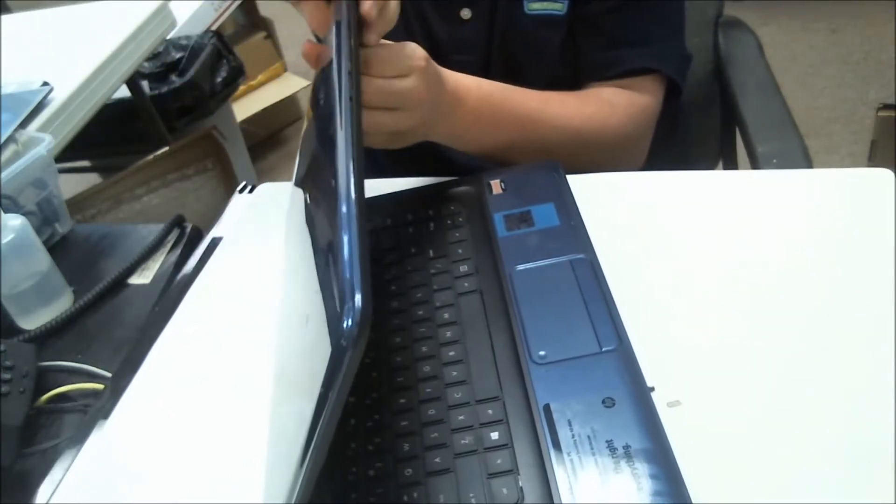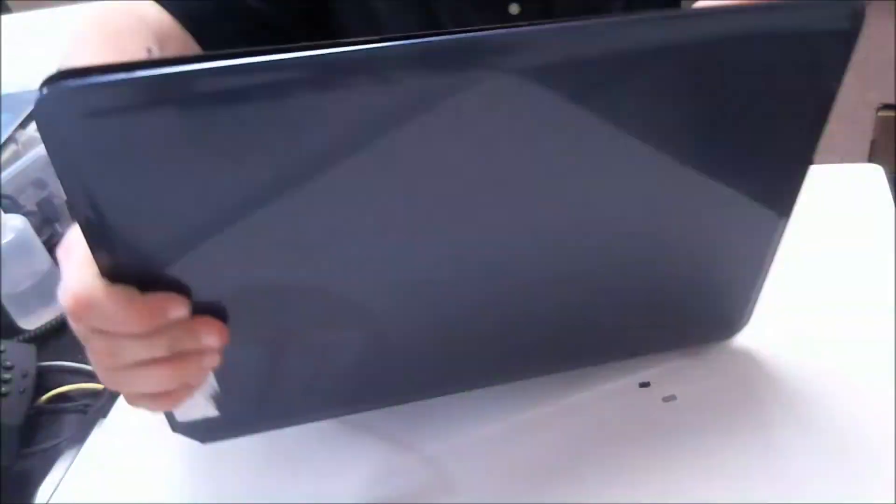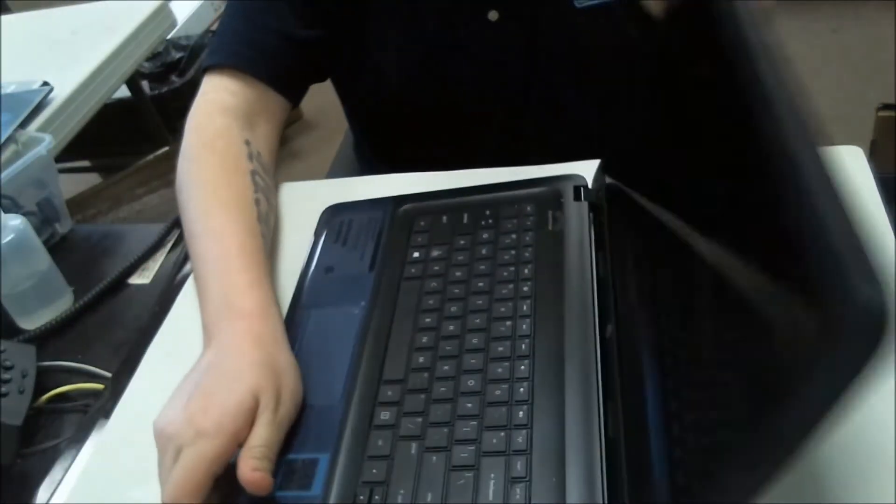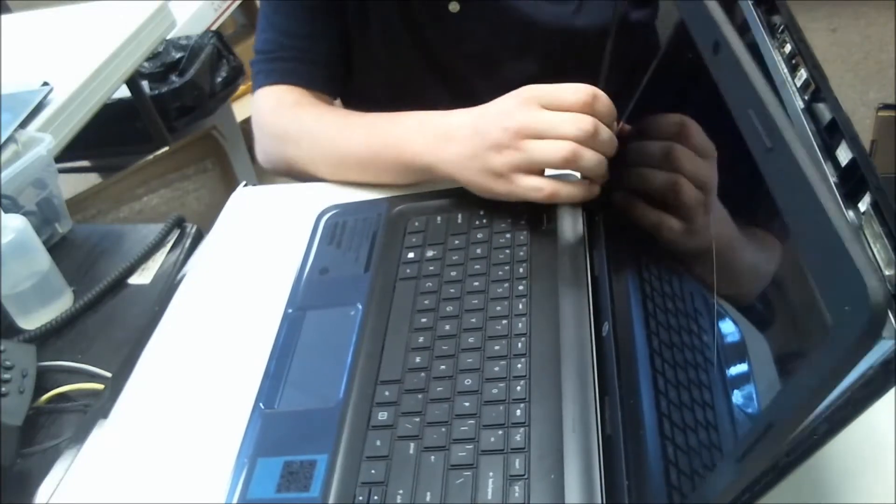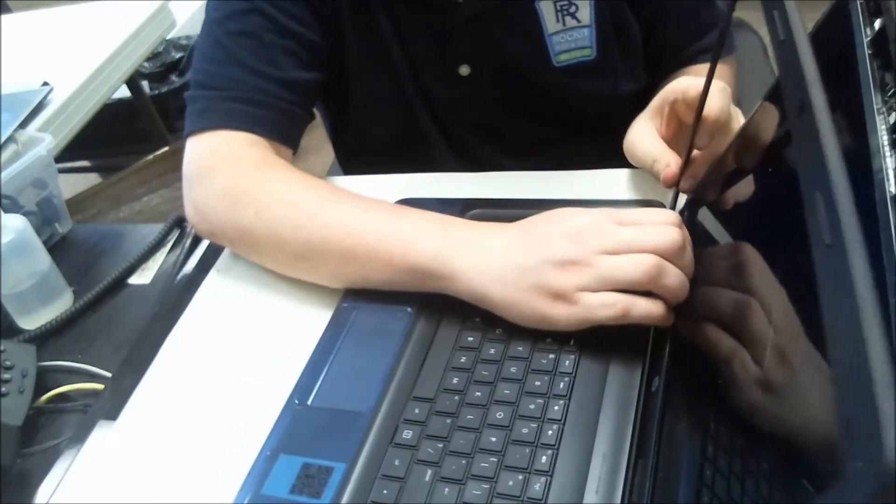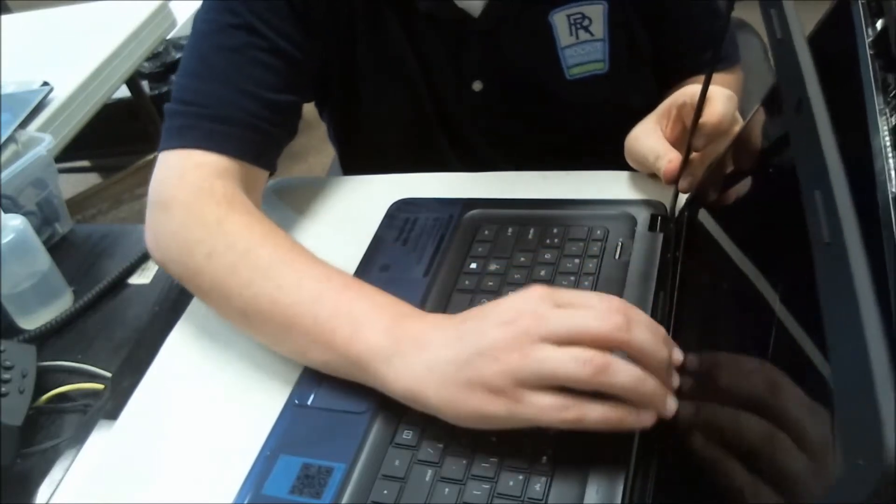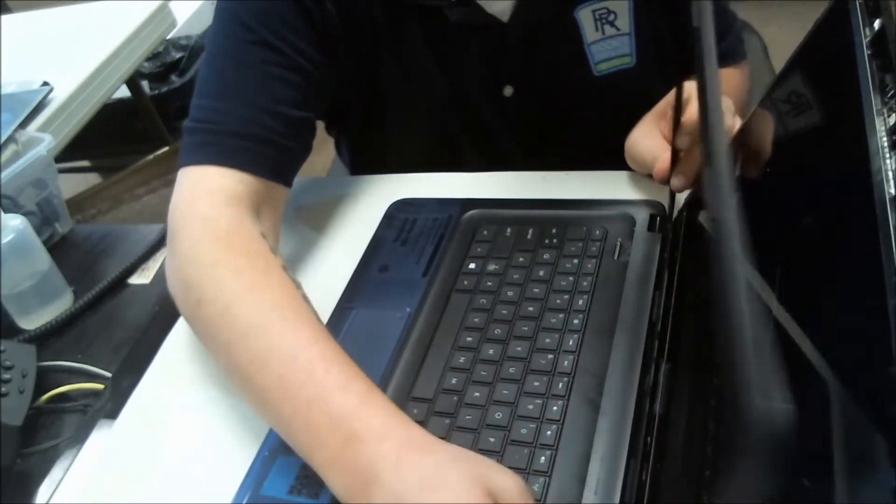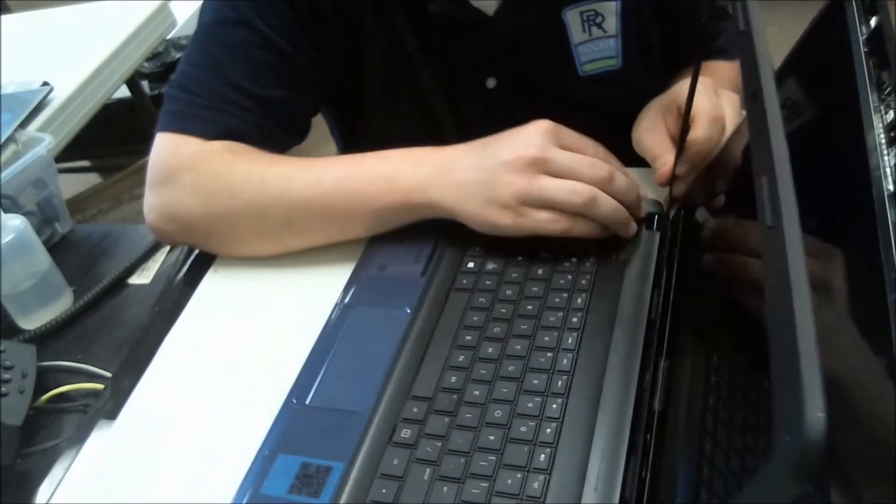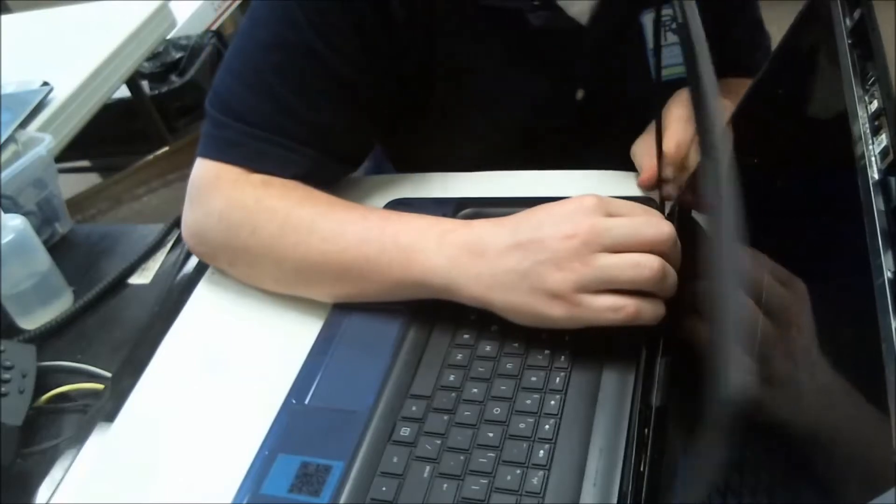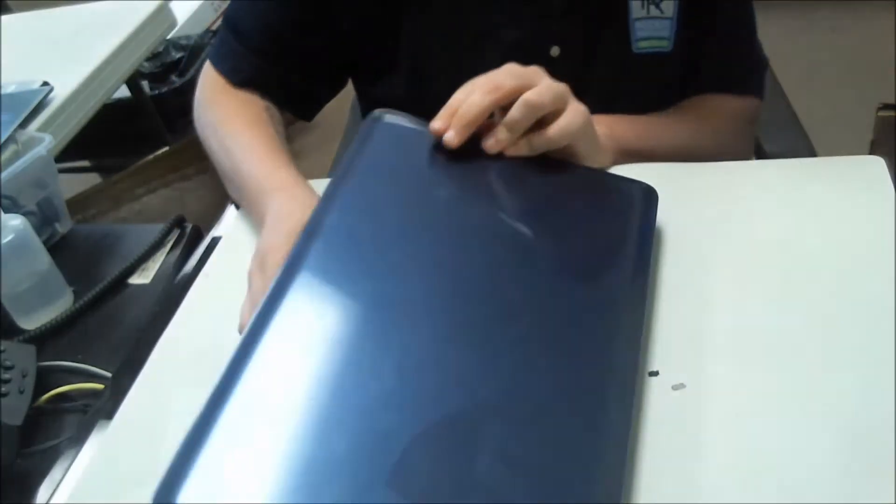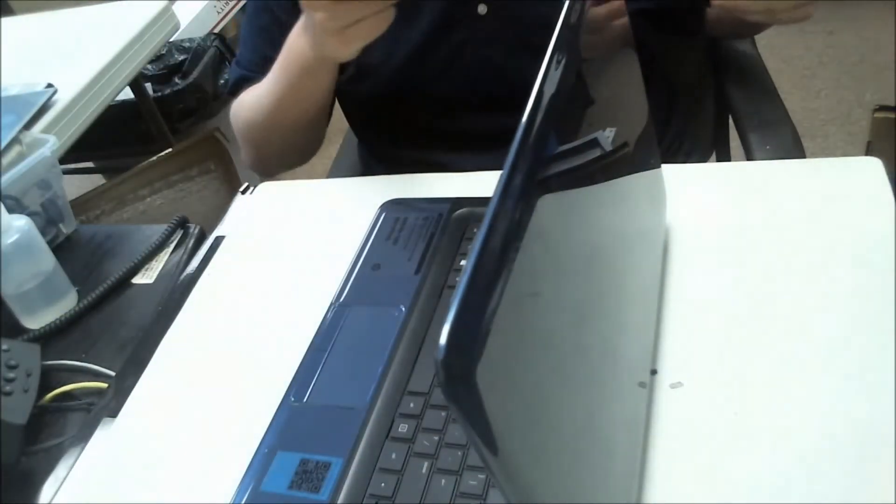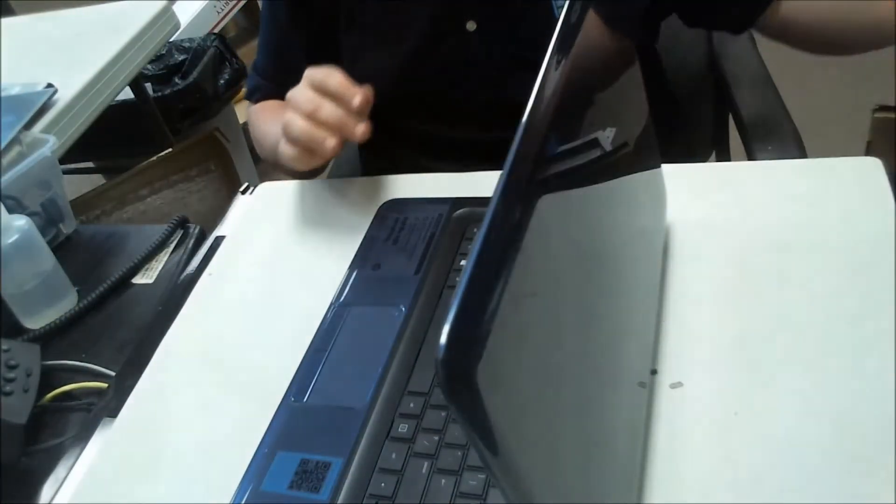Now pull from the inside out just like this on the bezel. You don't want to pull from the outside because you'll possibly break the little clips on the inside. Pull out like that. You'll hear some snapping sounds, but don't worry. Just drop it down a little bit. That'll loosen it up. And bam, there you go.